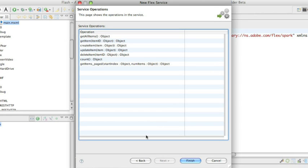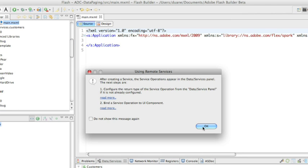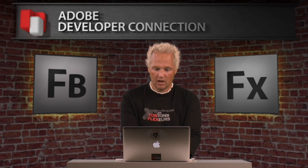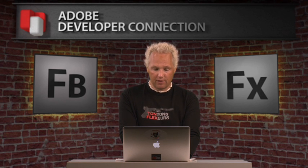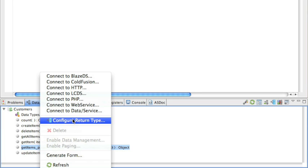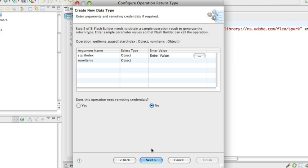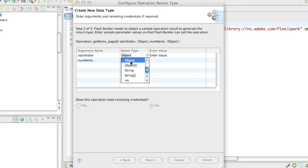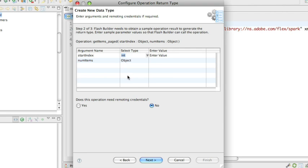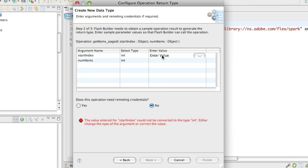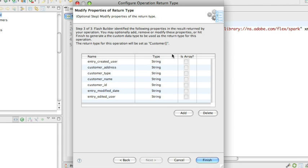It inspects it and comes back with all the objects that are available. It tells us we have some work to do to configure the return types. The first thing we're going to do is go down to the getItemsPaged function, control-click, and hit configure return type. It'll be a new custom data return type — we'll call it Customer. You can see that in the return type, we can take the type or the type with square brackets indicating an array. I'm going to have integers as both types, entering values of 1 and 2, hit next, then add all of the returned properties and click finish.